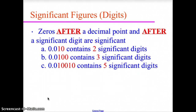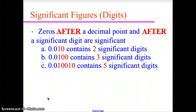Zeros at the end of a decimal value — after the significant digits — are significant. So 0.010: the 0.0 are placeholders, but both digits in 10 are significant — two significant digits. For 0.010010, the first two zeros are placeholders and not significant. The 1, 0, 0, 1 — those middle zeros are significant because they are between non-zero digits. And the zero at the right end of the decimal is also significant, giving this value five significant digits.